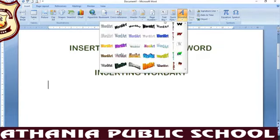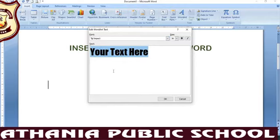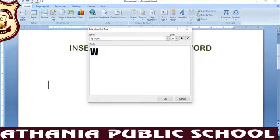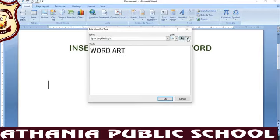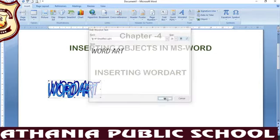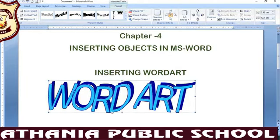We will click on Word Art in the Insert tab, where we have many different types of Word Art styles. We have to select any one Word Art style. After that, a dialog box called 'Edit Word Art Text' will appear. We will type the text there. You can change the style, the size, and bold and italic formatting. Then we press Insert to add the Word Art.